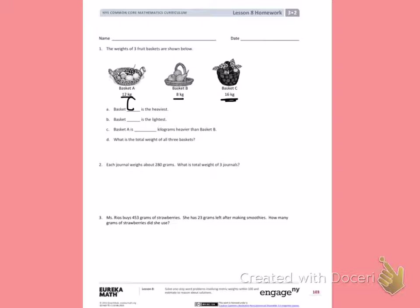B. Basket blank is the lightest. When I look at all my measurements, 8 kilograms is the lightest, so basket B is the lightest.